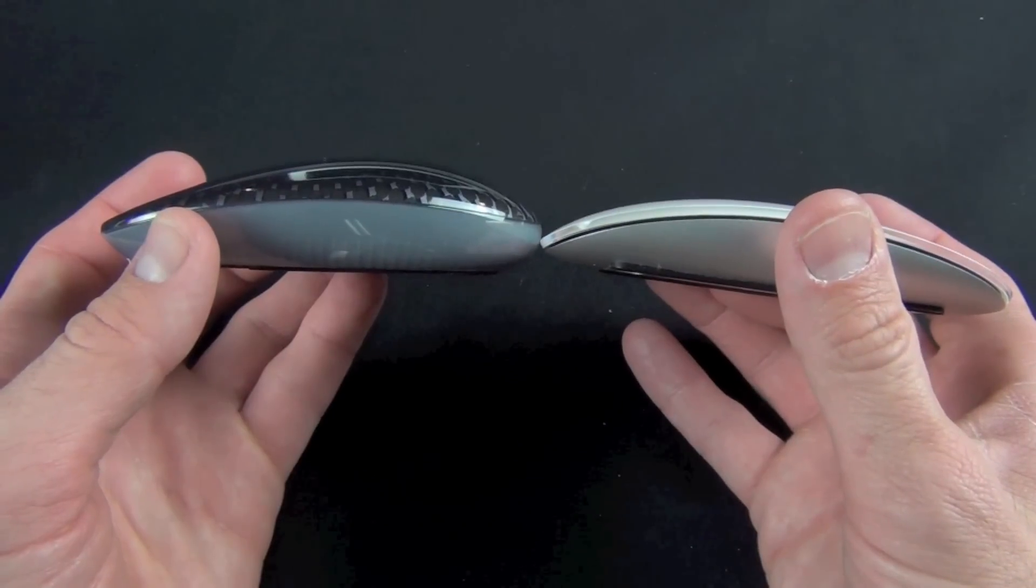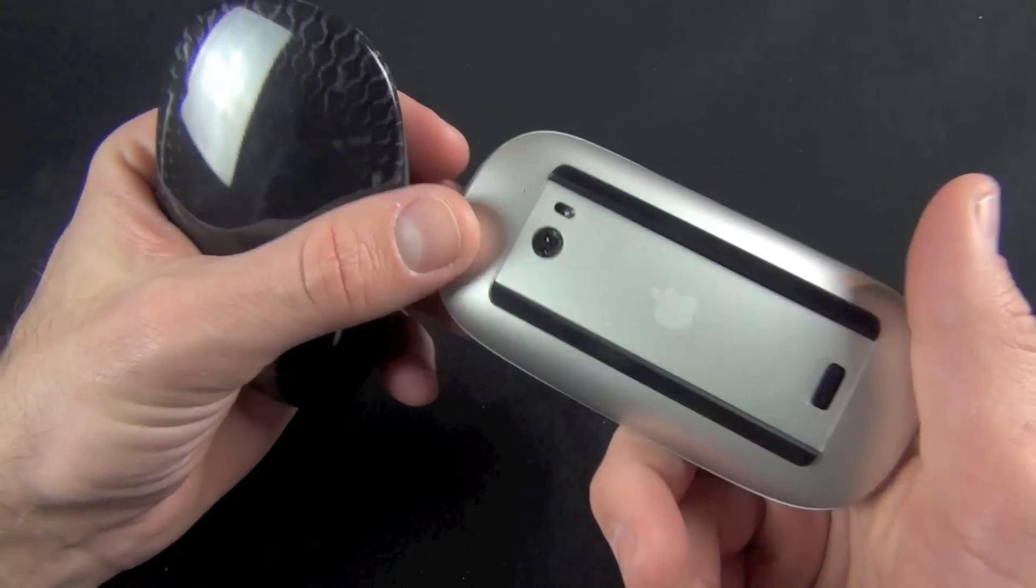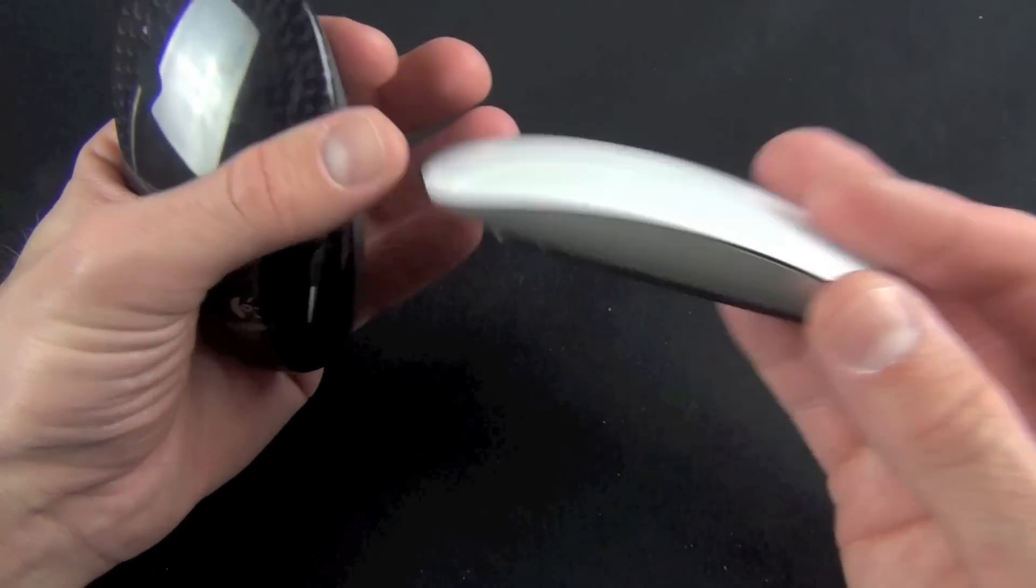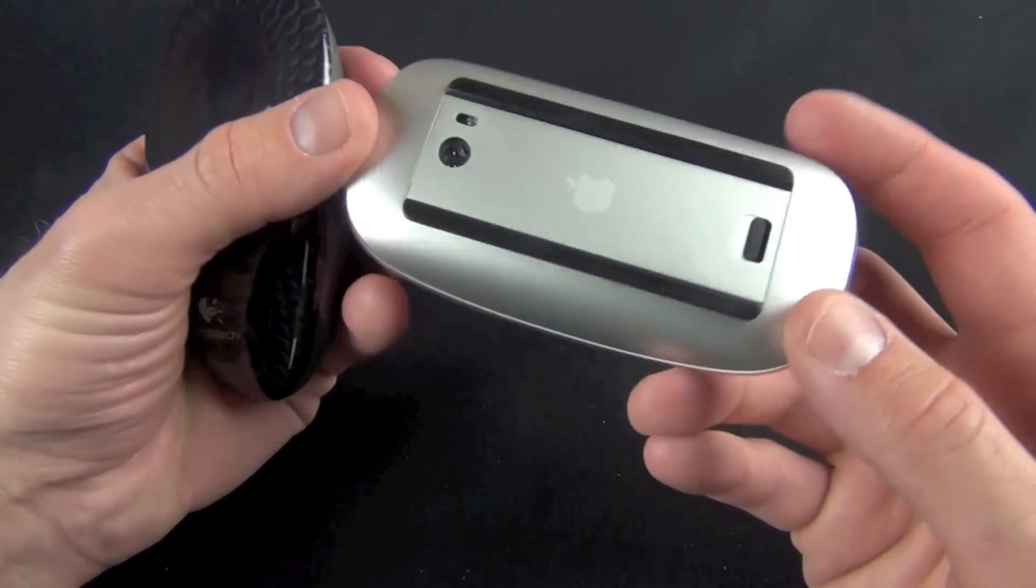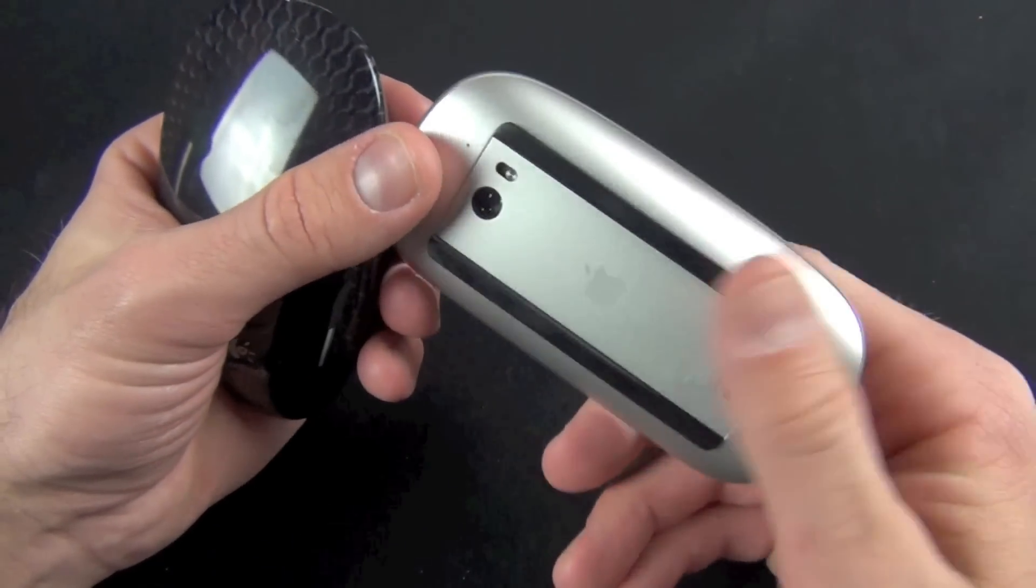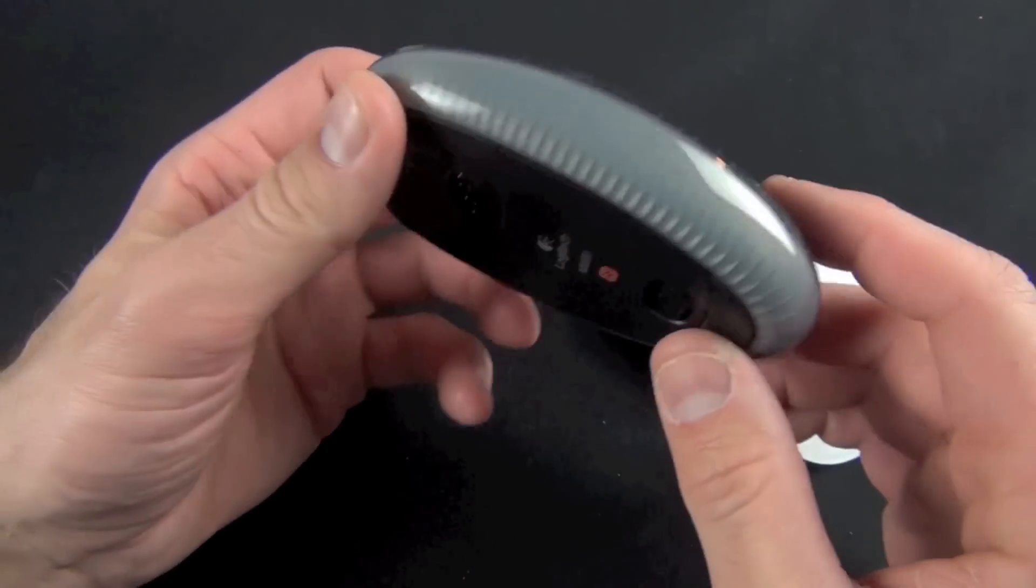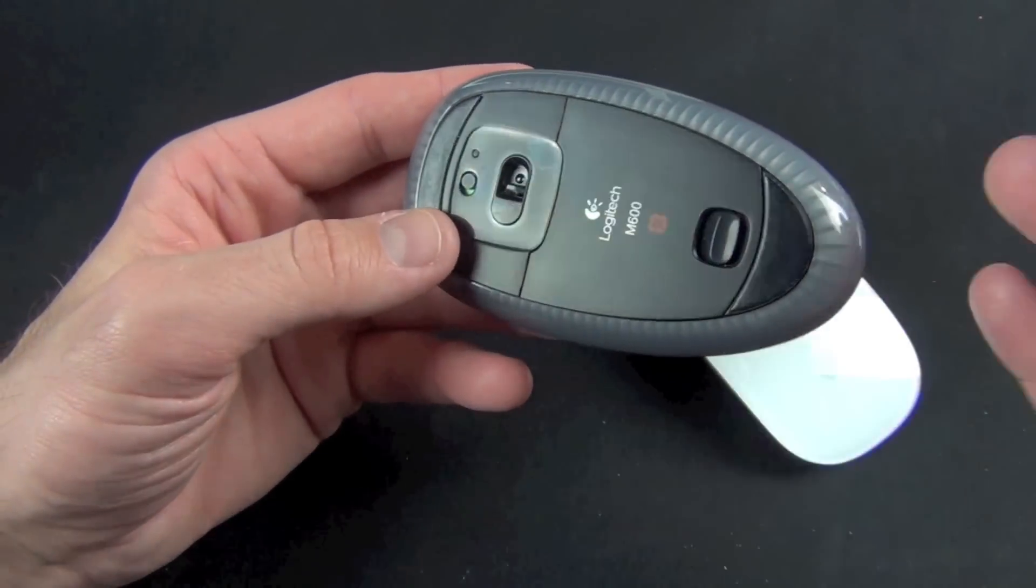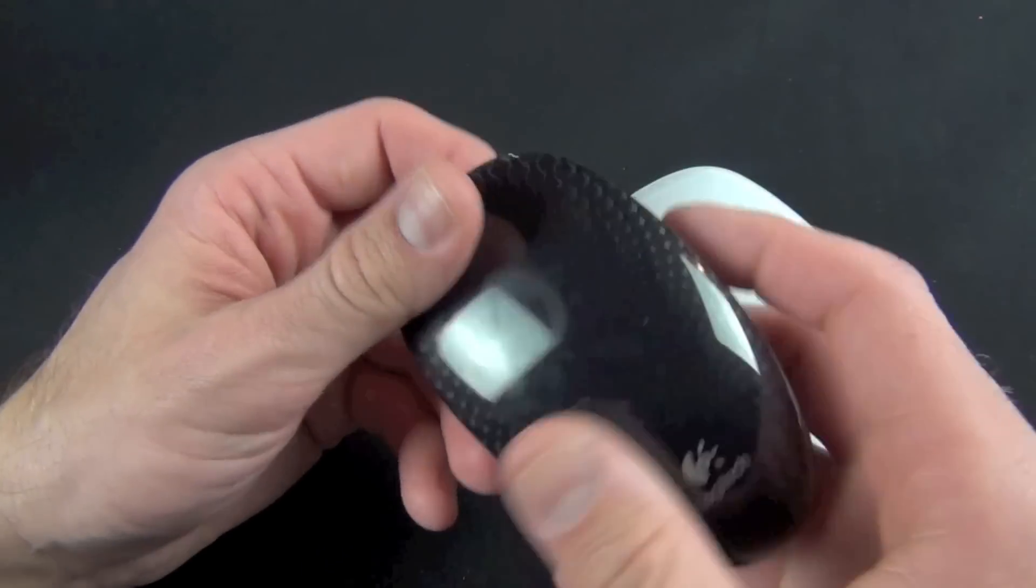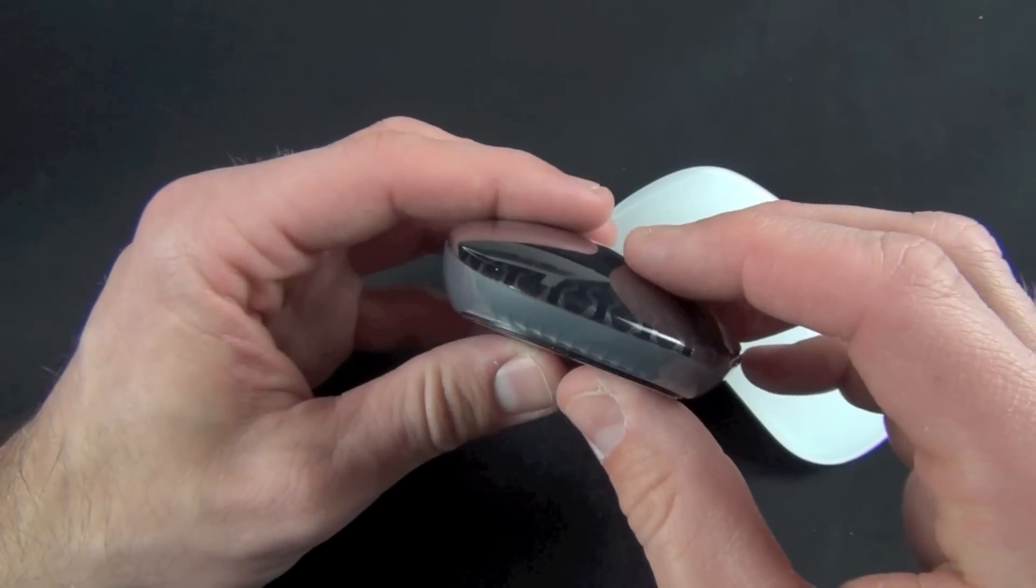The real difference lies in the material. The magic mouse is a much more simple and elegant design made out of aluminum and polycarbonate, very rigid and solid. The M600 is all plastic, a little more creaky with more parts going on. It doesn't feel quite as solid and rigid, but overall the click function feels very nice.